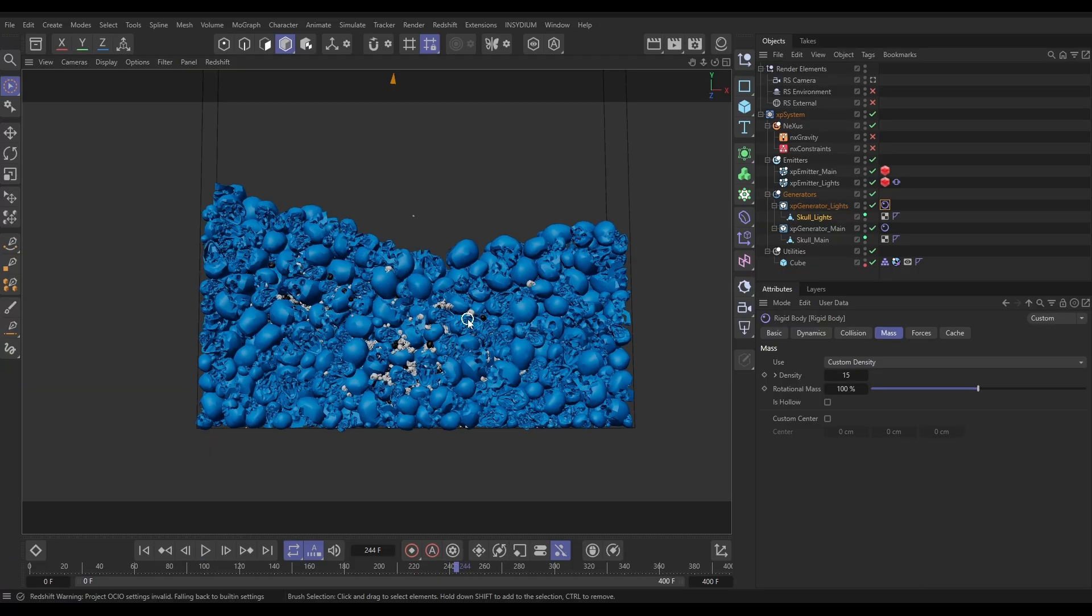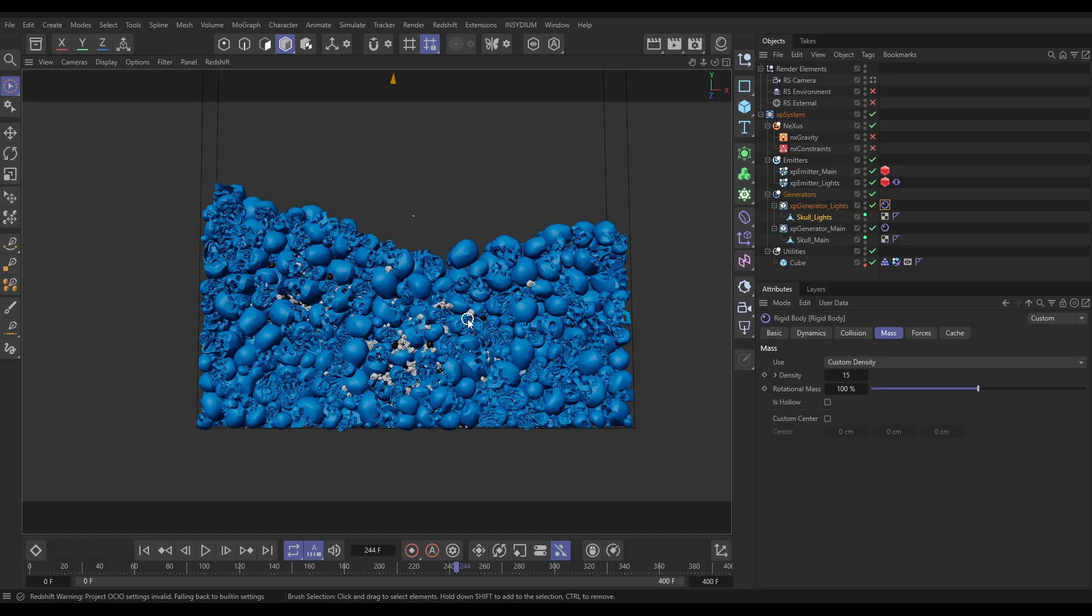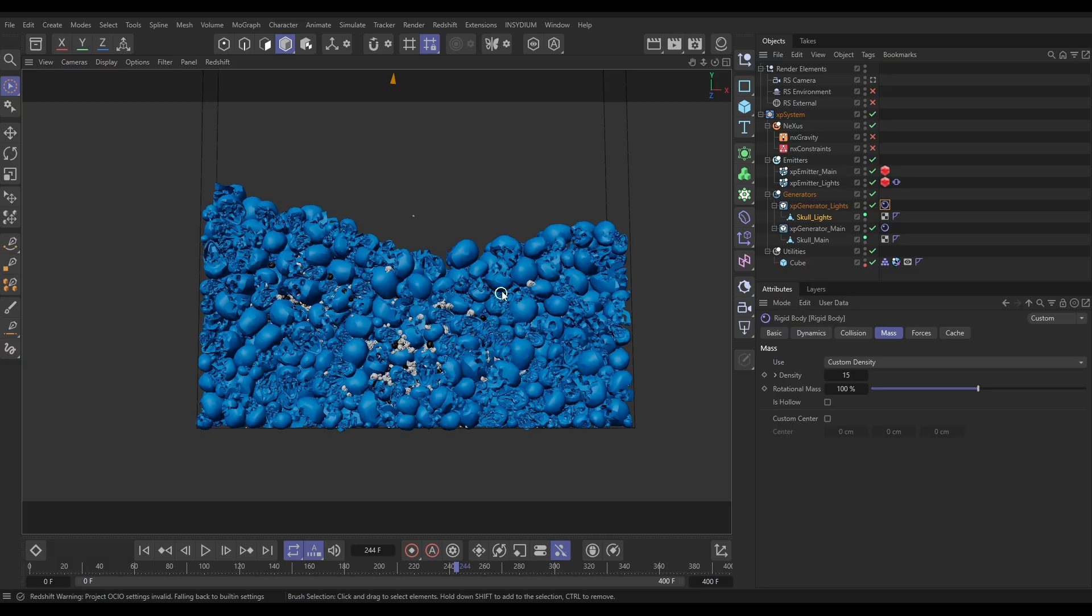We're able to take Nexus and X particles, generate geometry, and then that geometry can become a rigid body using the Cinema 4D tools. But here's the cool thing. We can use and animate the color of these objects using the Nexus Color Modifier, which is really powerful. Let me just demonstrate. You can see that these skulls have taken on the particle color. So let's animate that.